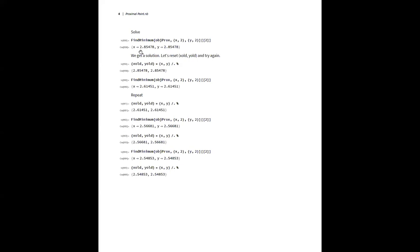We get a solution, though it's not exactly what we're hoping for. We plug it into the objective we really care about and see it's probably not a minimum, but then we take that as the new x_old and y_old in our proximal point objective and re-solve. Now instead of 2.85, we get 2.61. We repeat and iterate again — now it's moving in a nice direction.